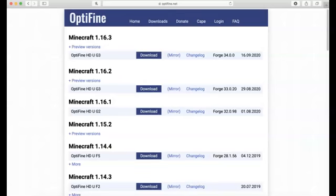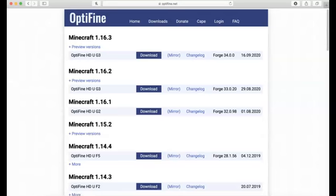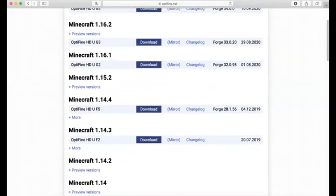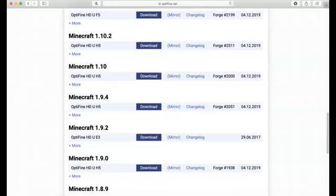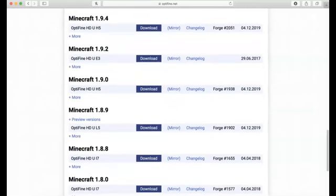I would recommend just getting it in the latest version, so obviously 1.16.3 — I would recommend that. I'm going to get it in 1.8.9 because that's the best for PvP, so it's going to be like my Bed Wars one.